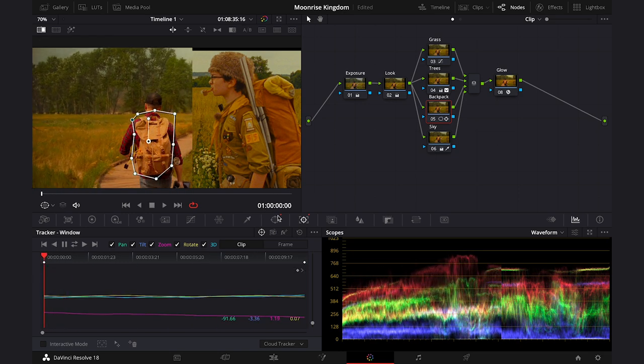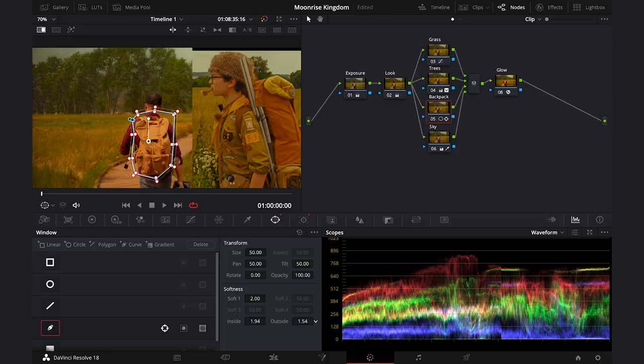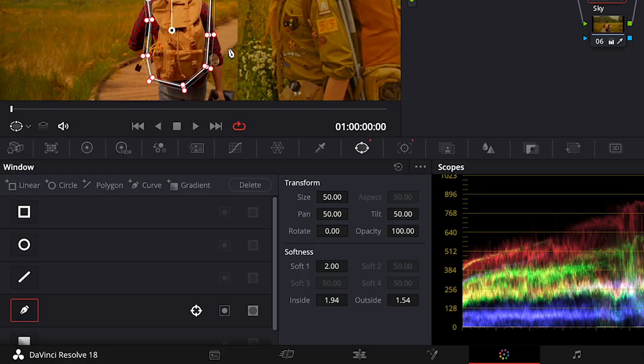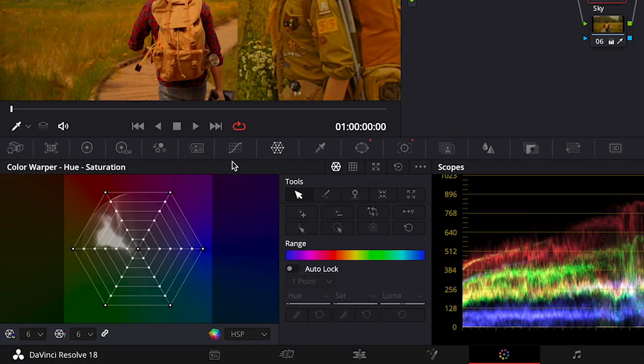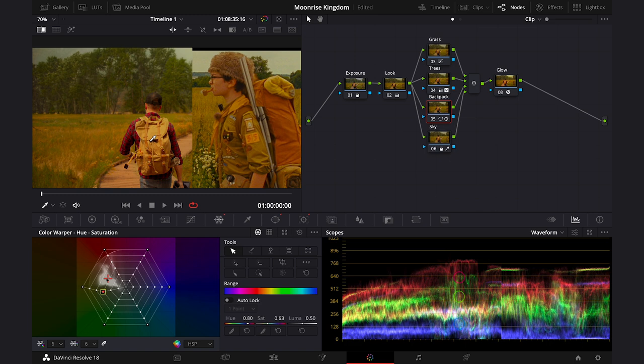And let's soften the mask here just in case. And now let's maybe take the advantage of the color warper in Resolve. So let's just grab it and let's move it over the image towards yellow to adjust it. Okay, this works, but we can see that we also have here the luminance difference.